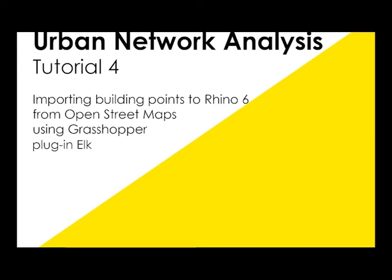Hey and welcome to this tutorial on urban network analysis. This is the fourth tutorial showing how to import building points into RANO6 from OpenStreetMaps using the Grasshopper plugin ELK.